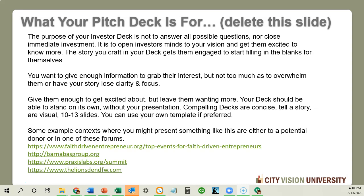The presentation should be able to stand on its own, even if you didn't present it live. That's why it's only 10 to 13 slides. You can use your own PowerPoint template, but you should use the basic slides provided.